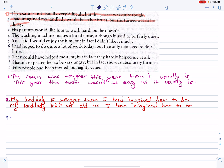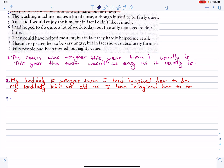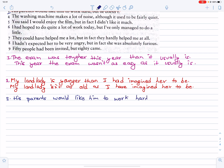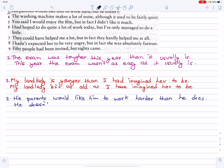Similarly, number three: his parents would like him to work hard, but he doesn't. His parents would like him to work harder than he does. He doesn't work as hard as his parents would like him to do.